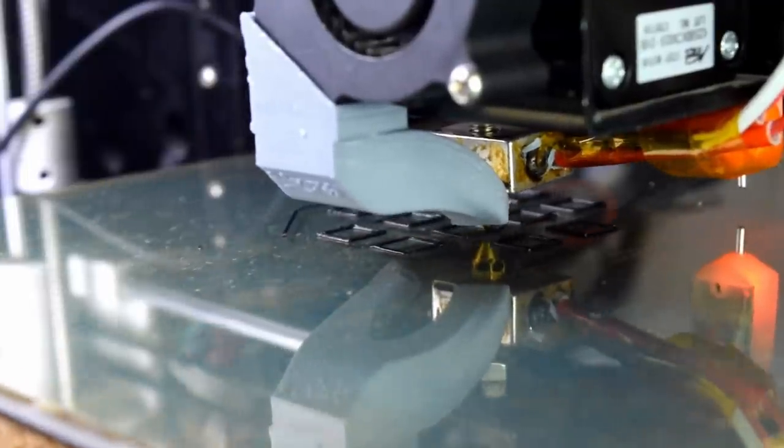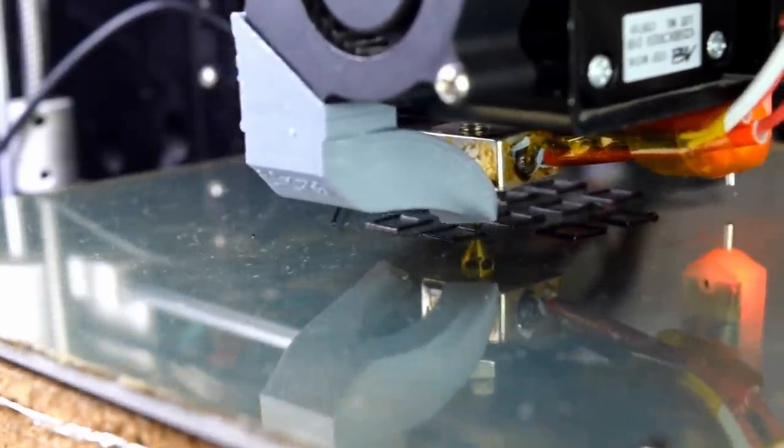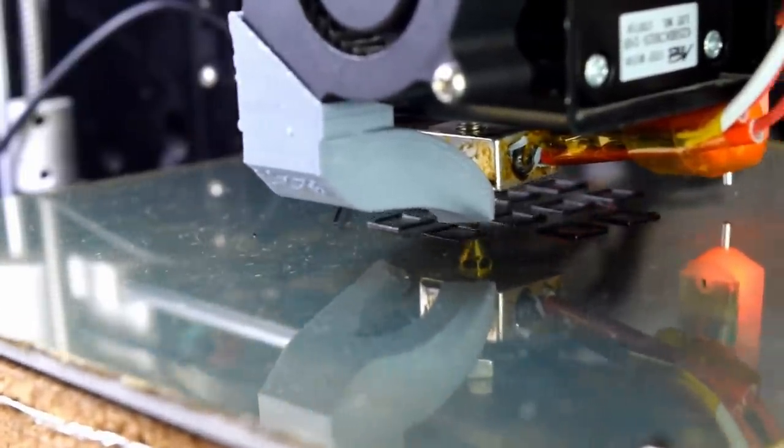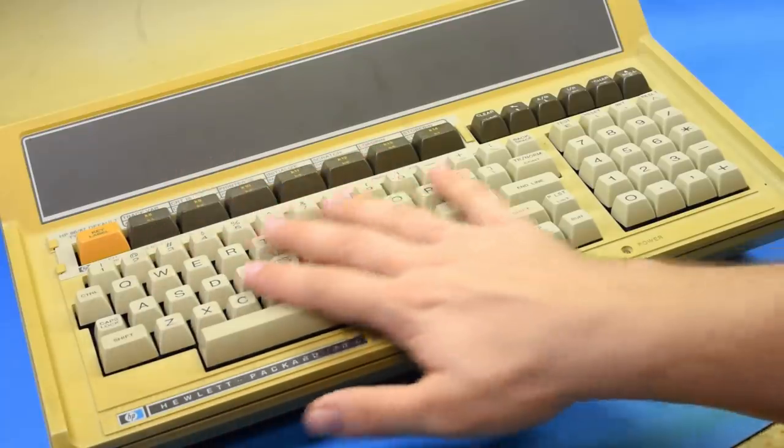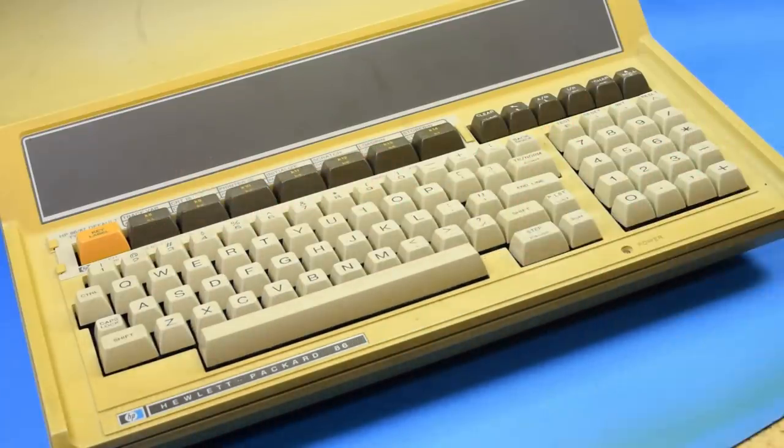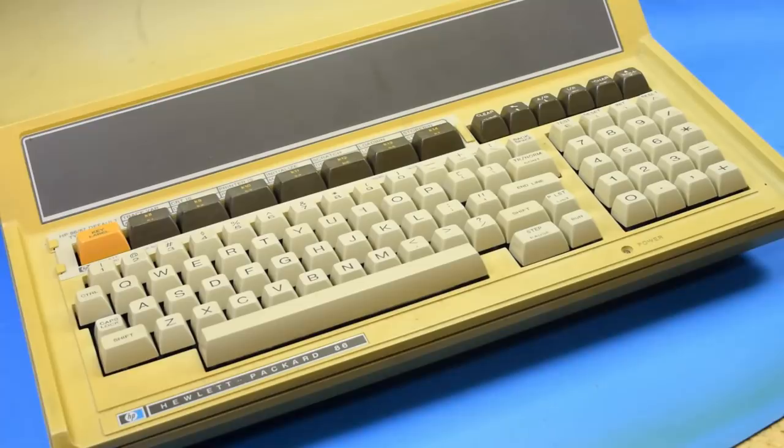All right the print is going along nicely on the 12 new key stems and while that's going I'm gonna go ahead and start pulling out all of the keys so I can get those new stems in.